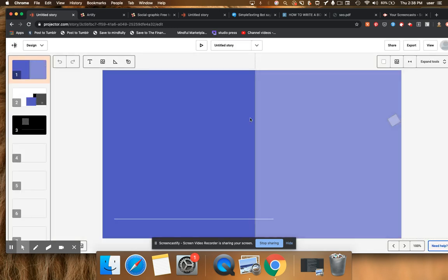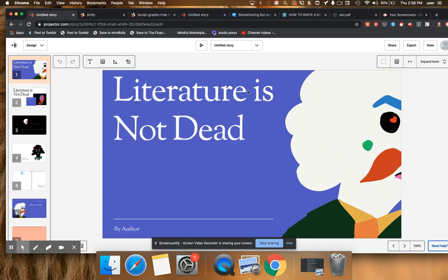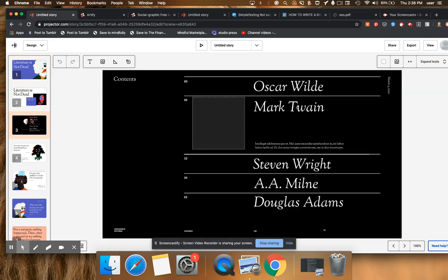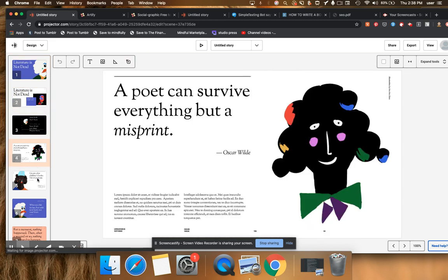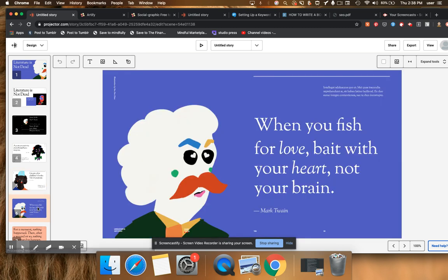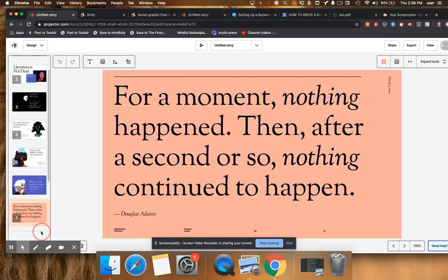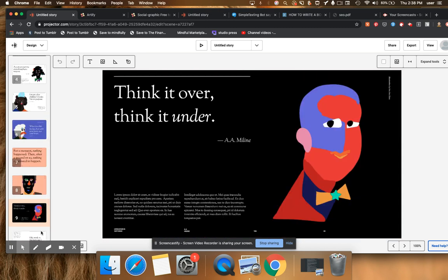So you can turn this into a video. You can export it, not turn it. You can just simply export this into a video and have this really kind of cool presentation. This is really, really beautiful stuff. And there are again a boatload of these available to you in Projector.